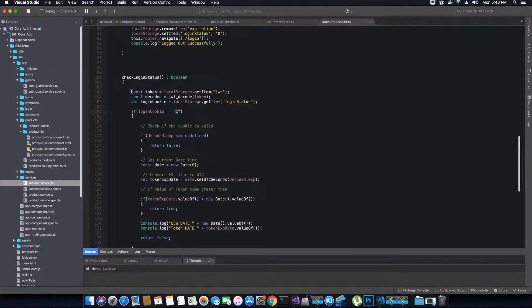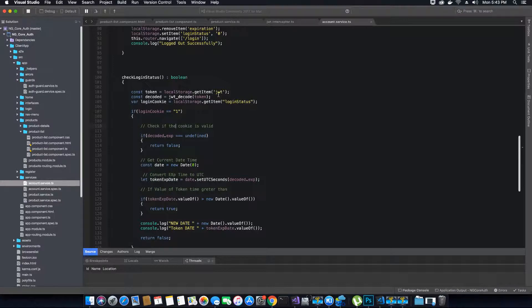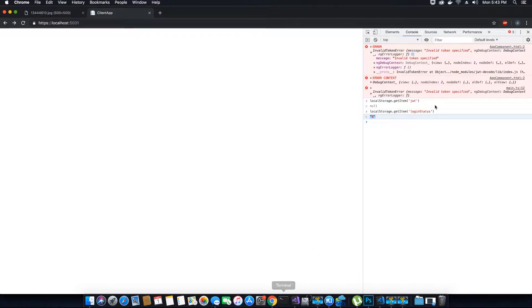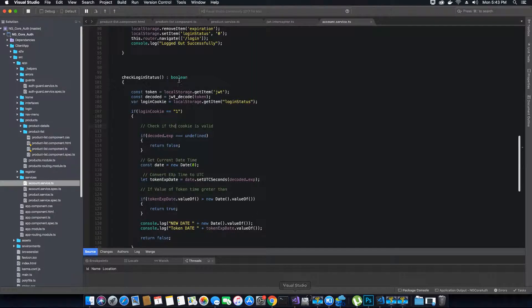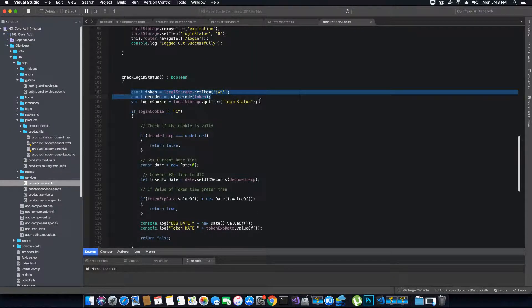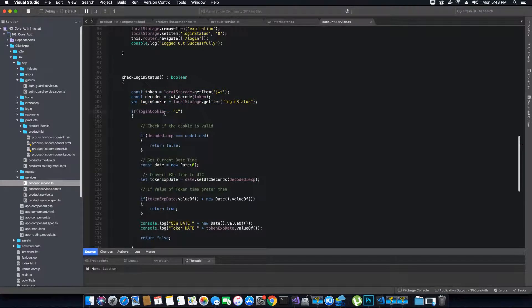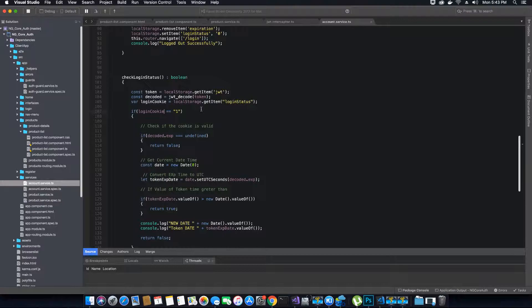Initially, if it's going to be zero and there's no token, and if we try to get the token before we validate the condition, we're going to get an error in the console which is an invalid token error. To fix this, we need to make sure that we try to get the token only after we know if the token exists. The token will exist only if the login cookie, which is the login status, is one and not zero.